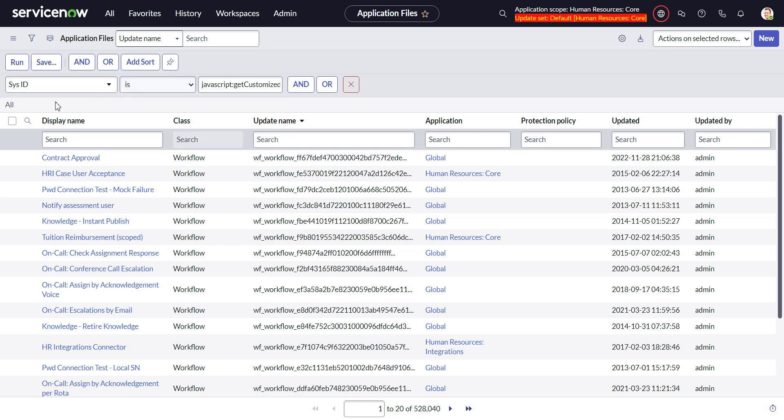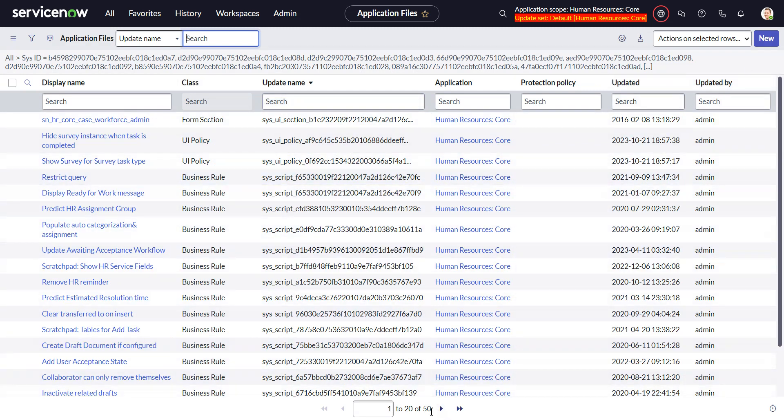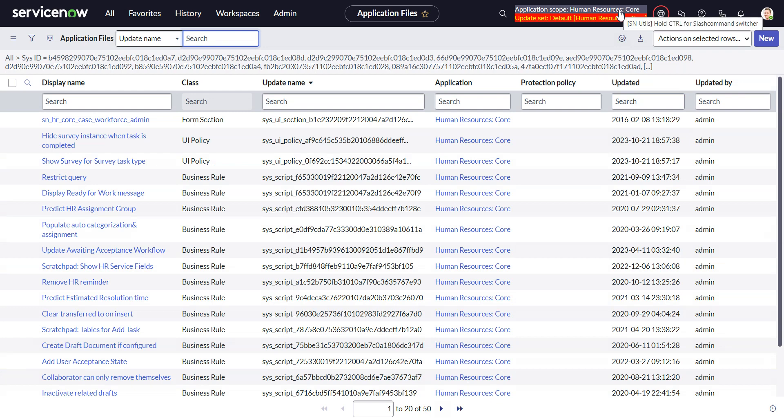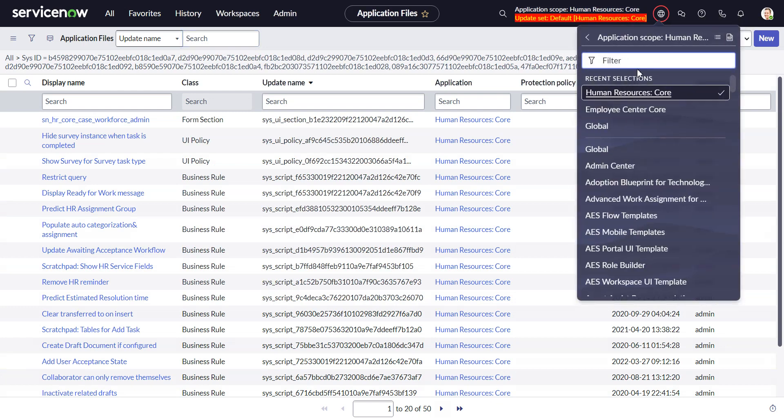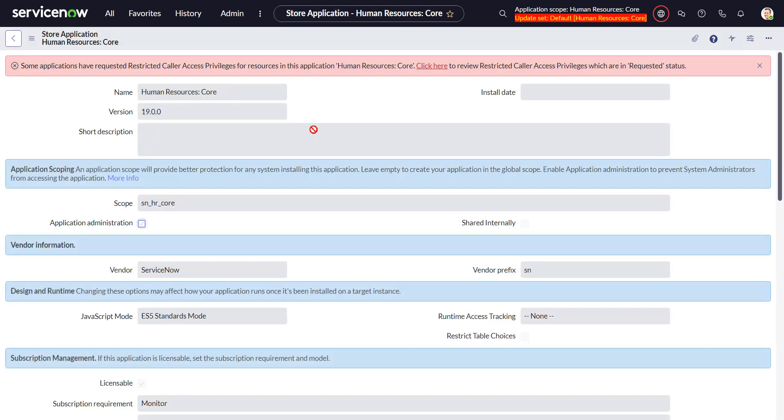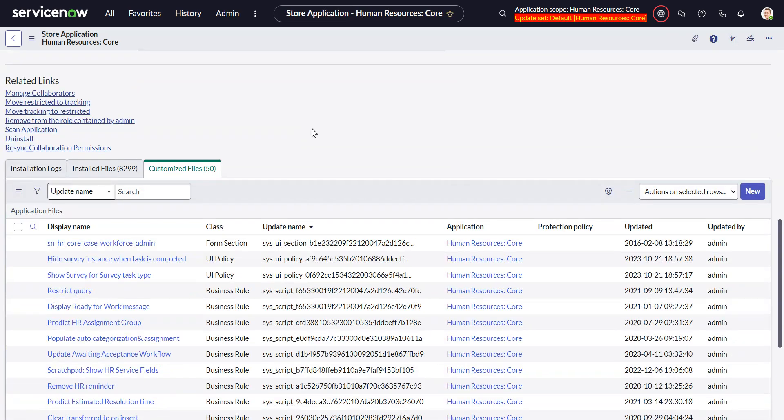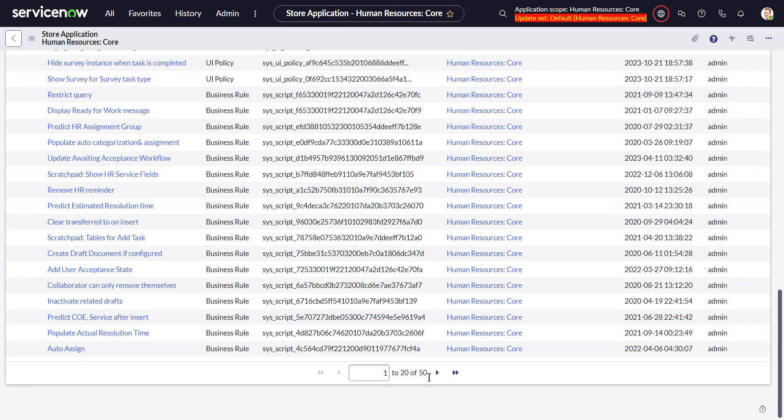So this gives me my 50 files. This is what we saw back when we went into the application record there. We can just do that for fun, go back here, I'm showing 50 files that are customized.